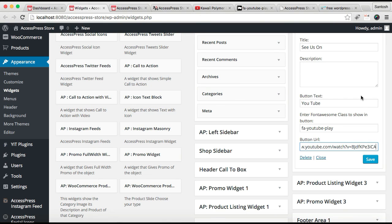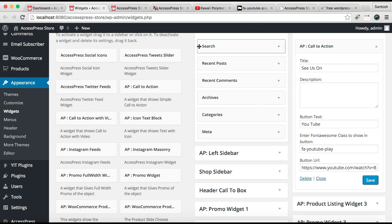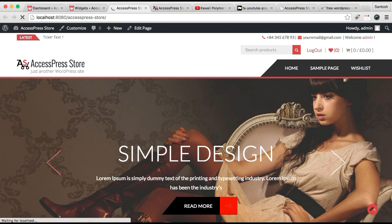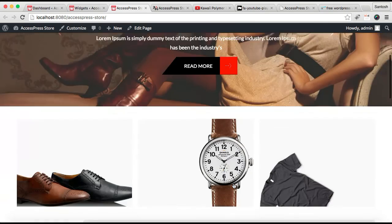After this, click Save. Now let's refresh our frontend and see how that section looks with the call to action widget.